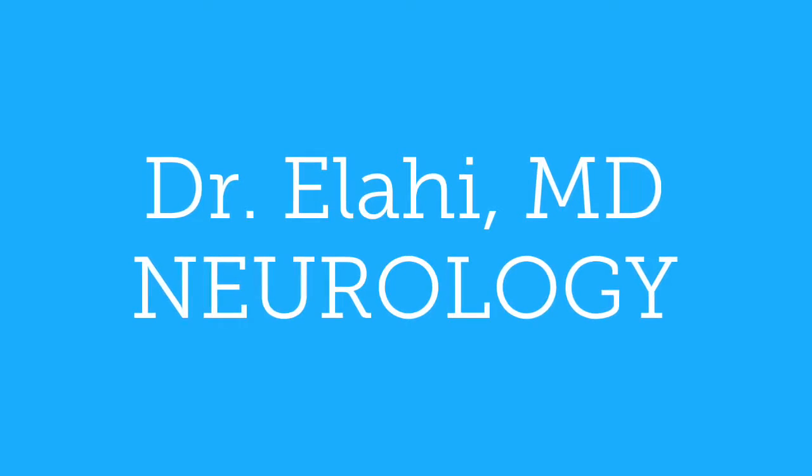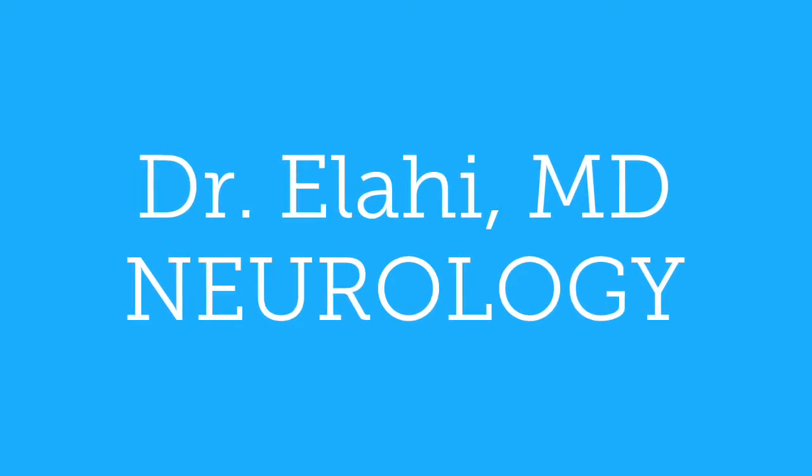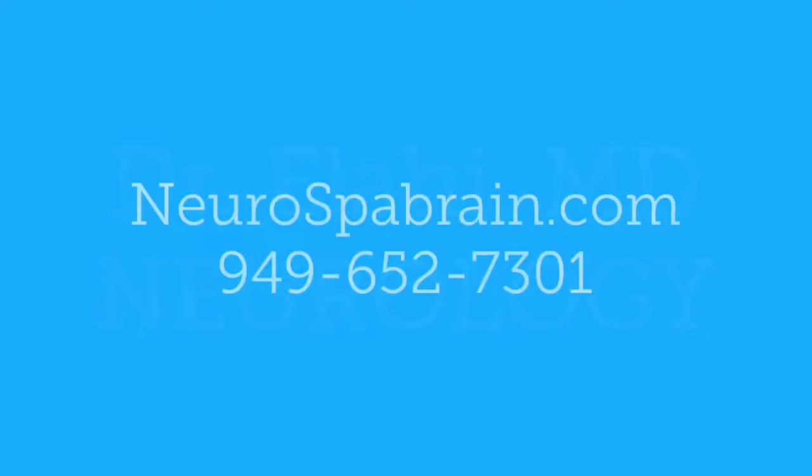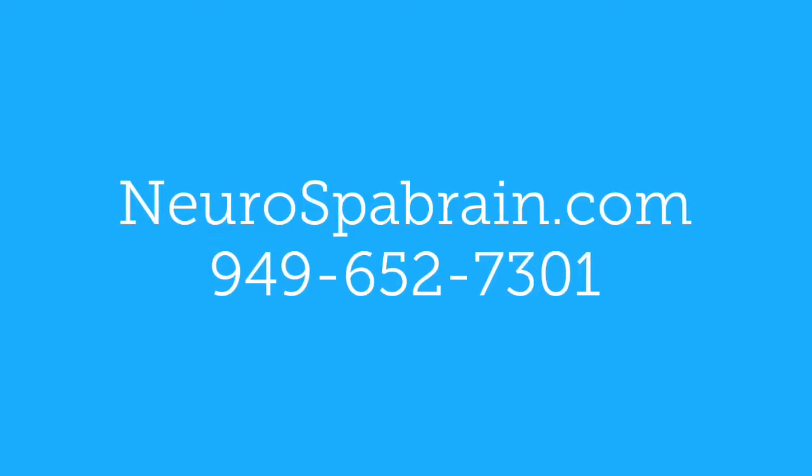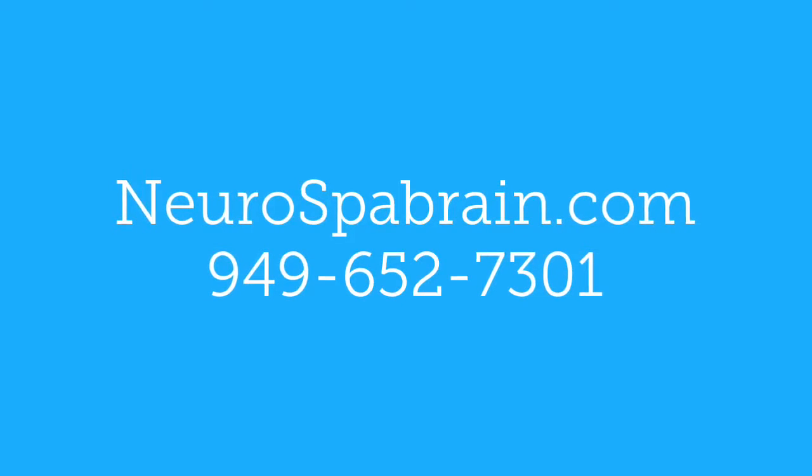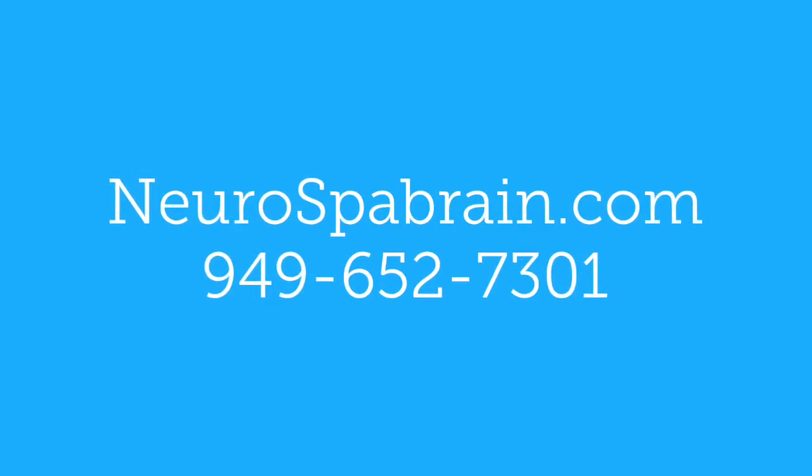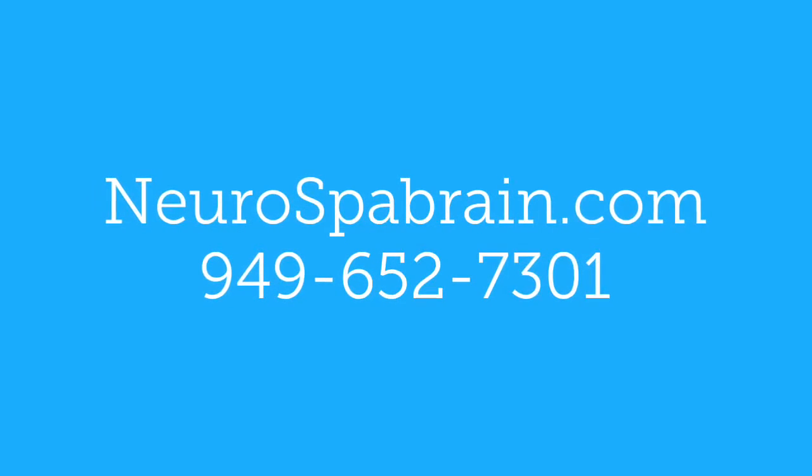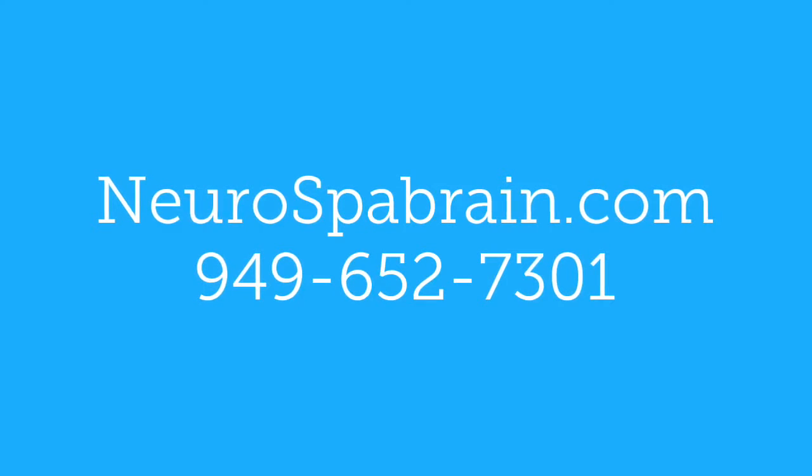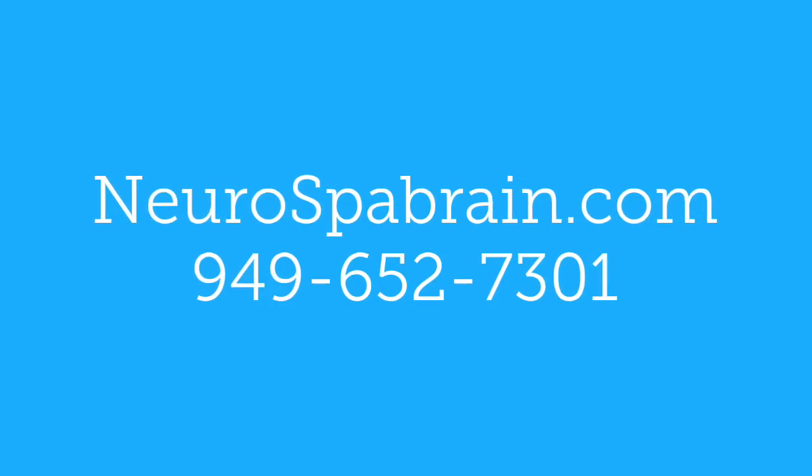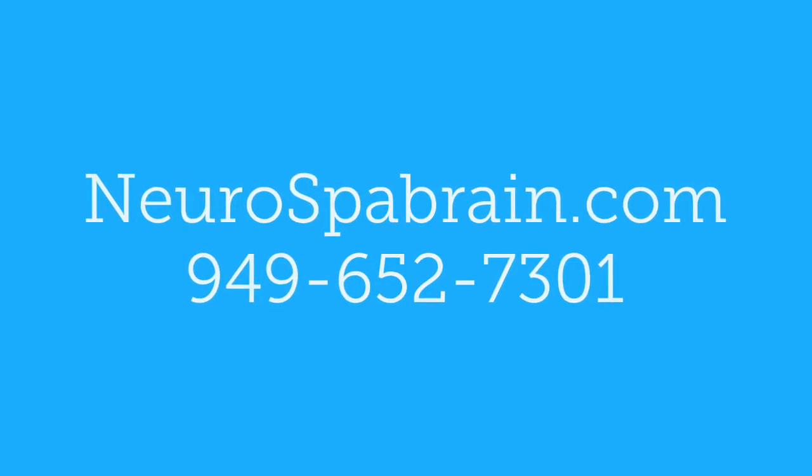My name is Dr. Allahi and I specialize in neurology. Neurofeedback is one of many approved strategies we use at NeuroSpa Brain Rejuvenation. Please visit us at www.neurospabrain.com.